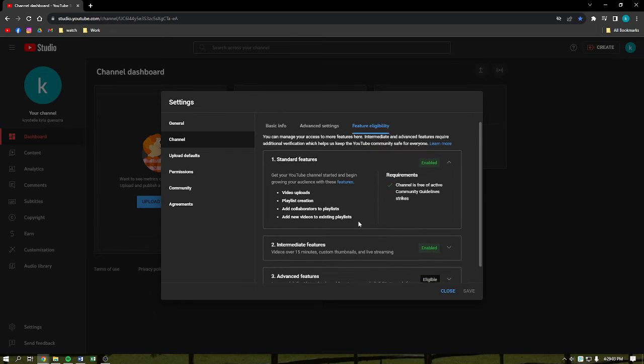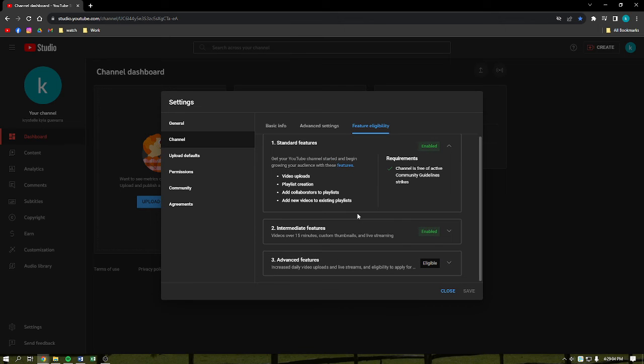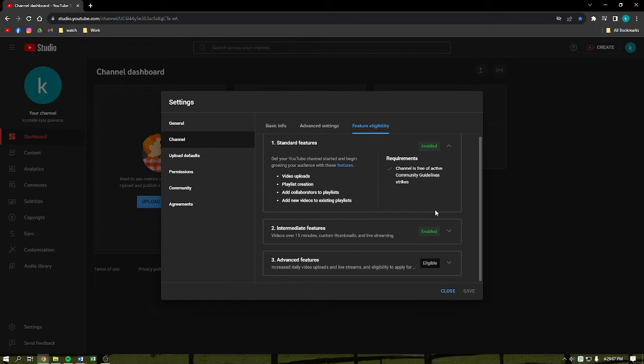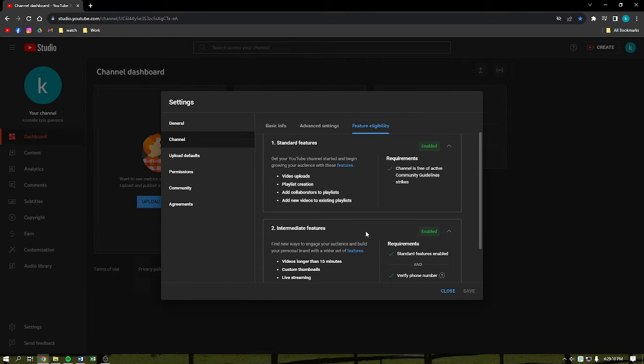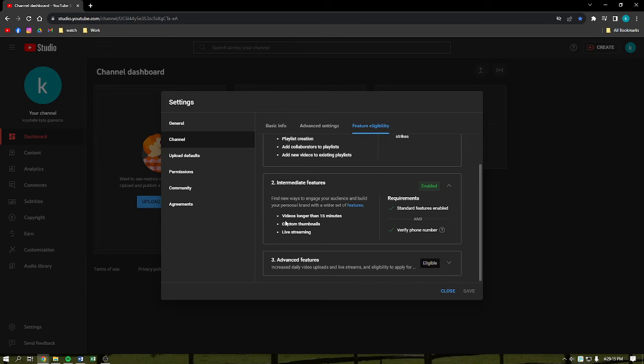If you want to enable the live streaming here on YouTube, you need to click into this intermediate features right here. Under intermediate features, you will be allowed to upload videos longer than 15 minutes, custom thumbnails, and live streaming.